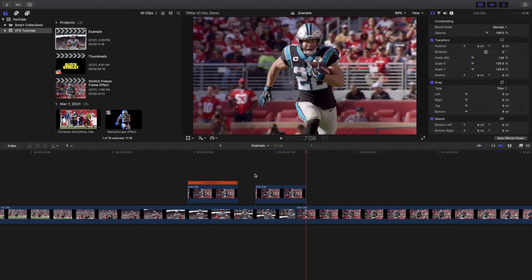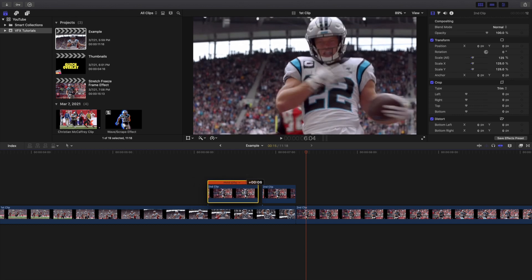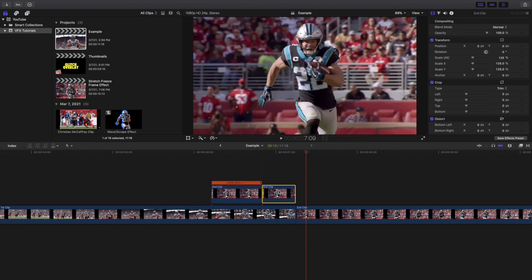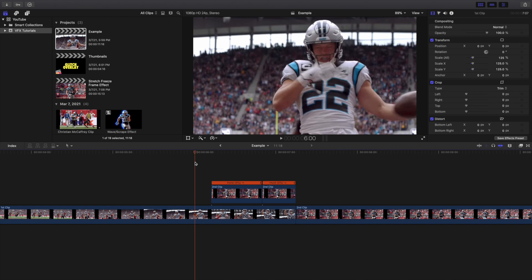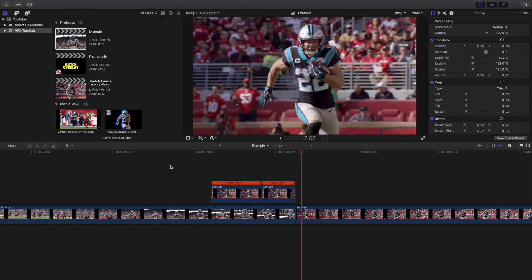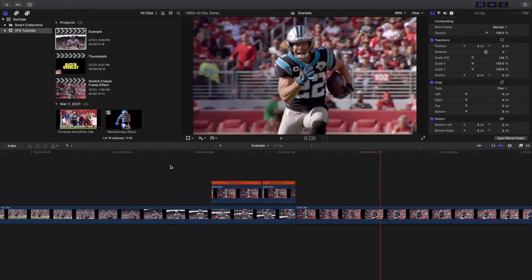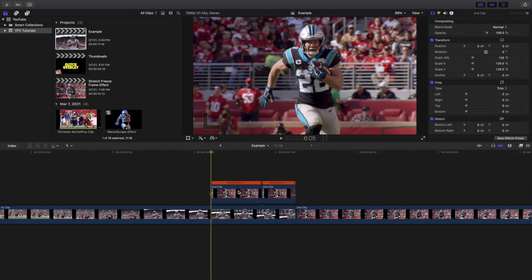Let's go ahead and copy the freeze frame and set this freeze frame to Ctrl+D, 10 frames. So now you have two freeze frames — one is 15 frames and one is 10 frames. Let's go ahead and play it, and this is what it looks like — you transition into the next clip.